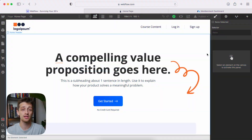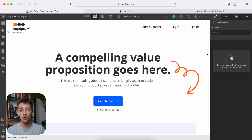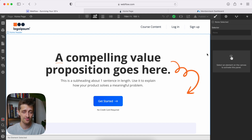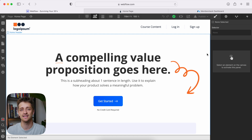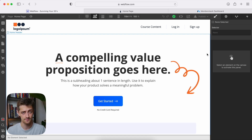Let's get into step number one. Our goal today is to create a free subscription plan inside of Webflow that allows access to gated content if we are signed up and logged in. That's what we're building.